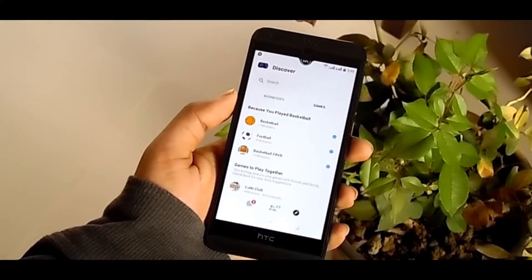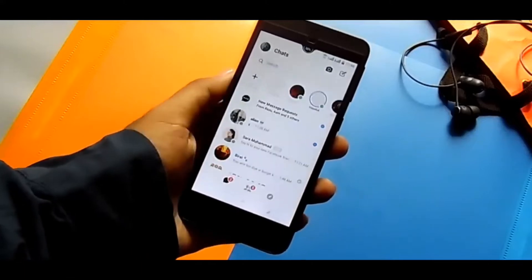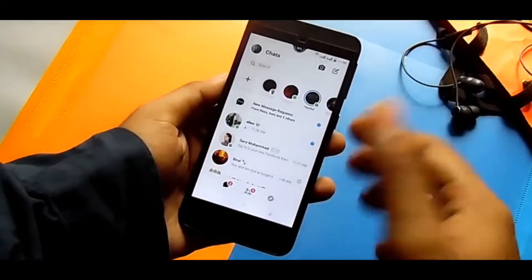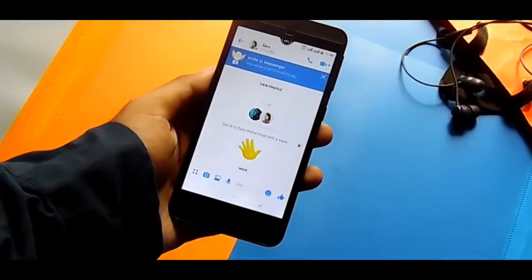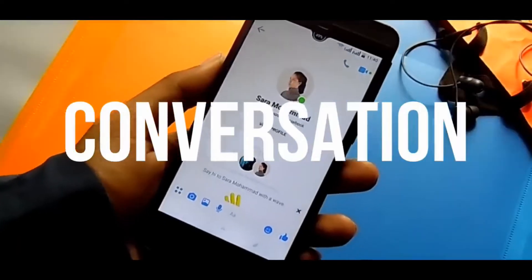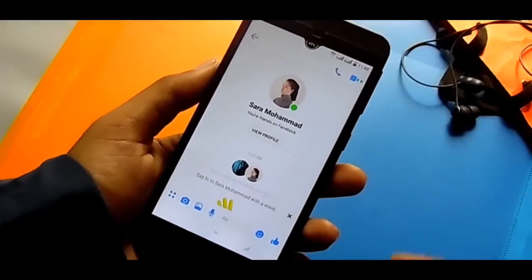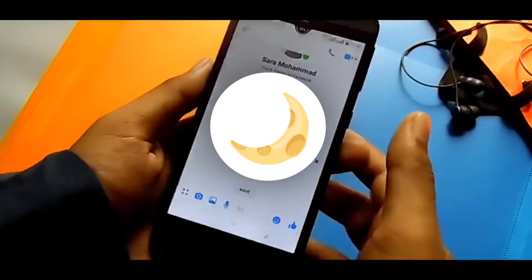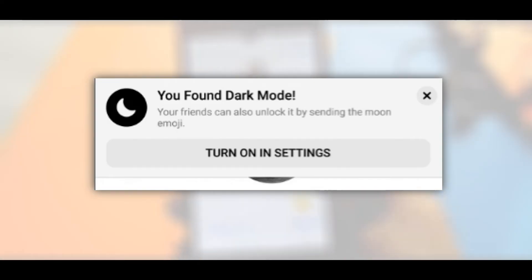First of all, open your Facebook Messenger app. Go to any of your conversations, and then you need to find the moon emoji in your Facebook emoticons. Send that moon emoji.